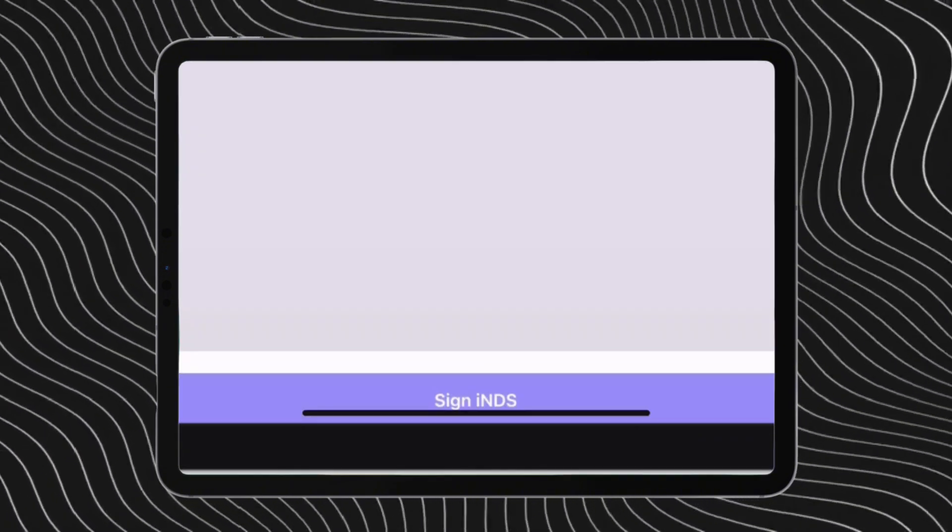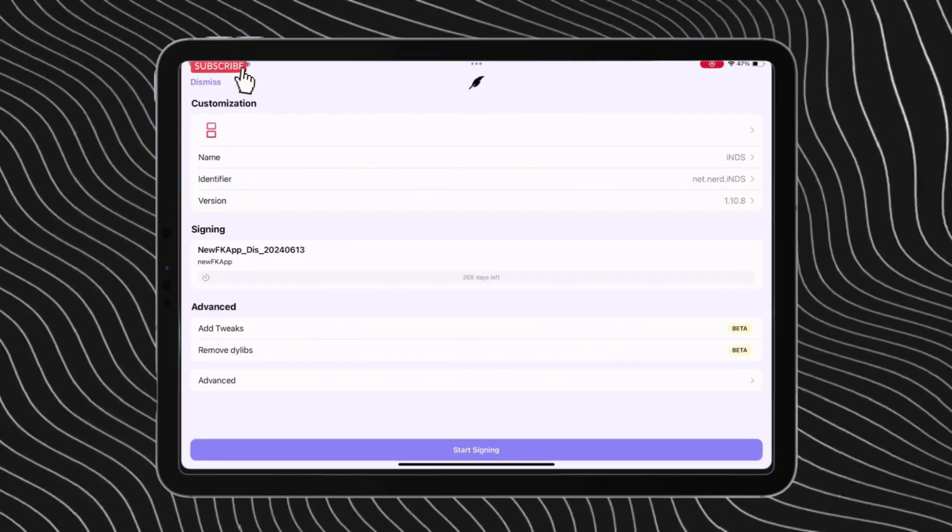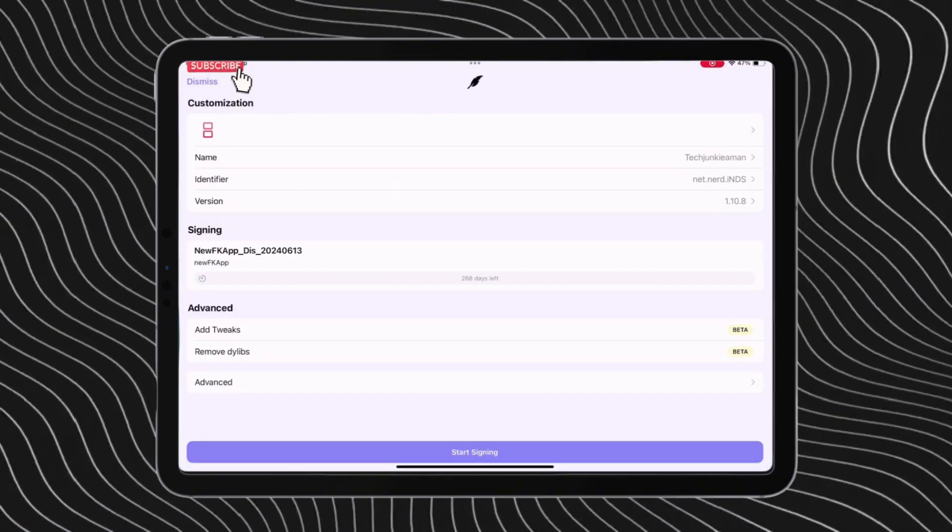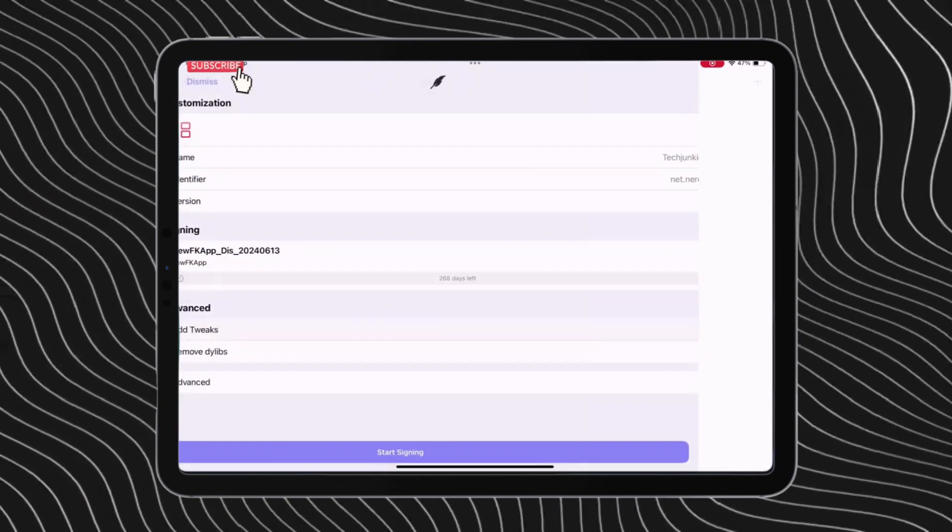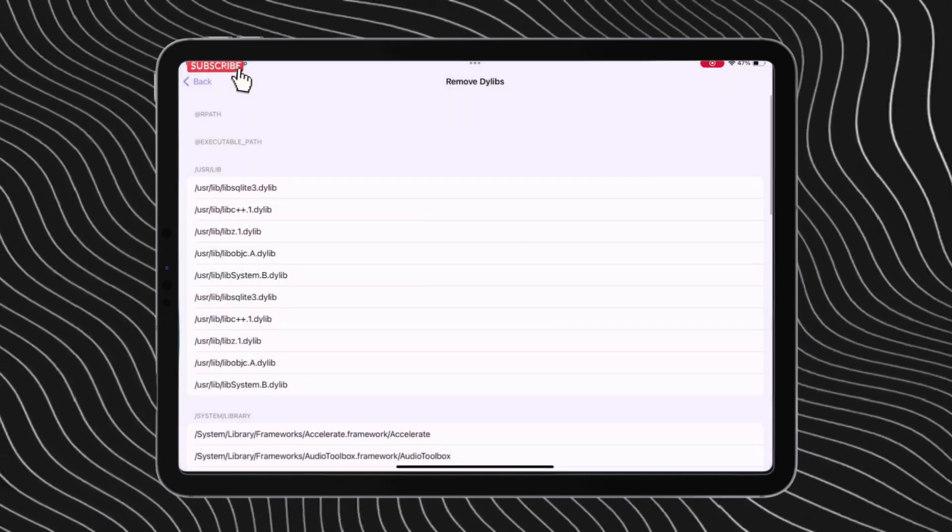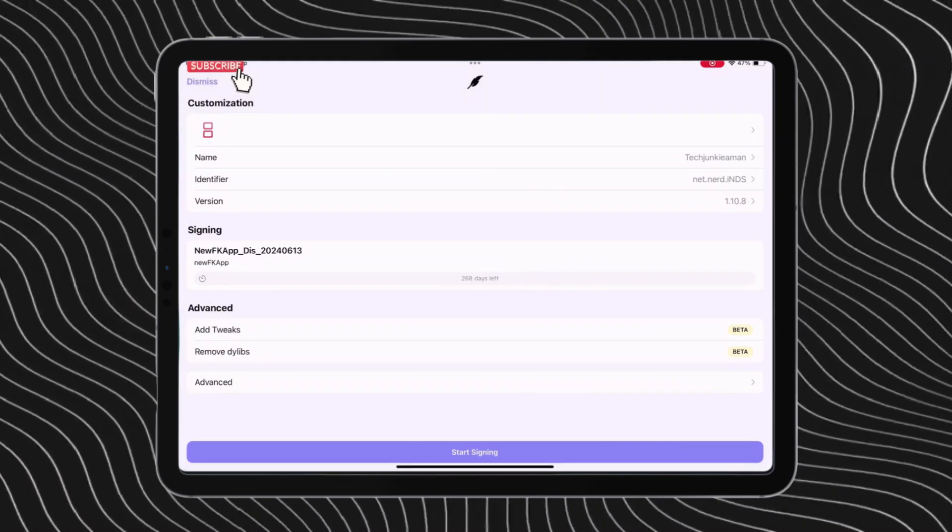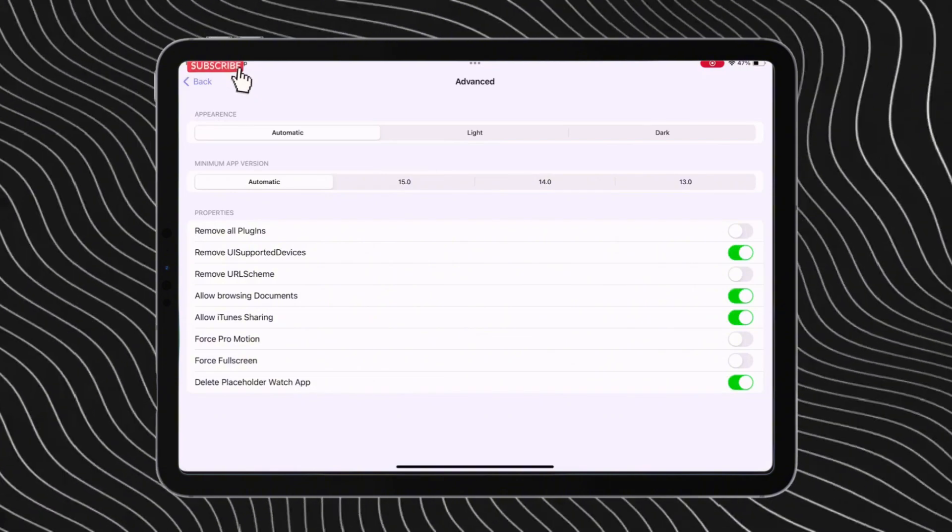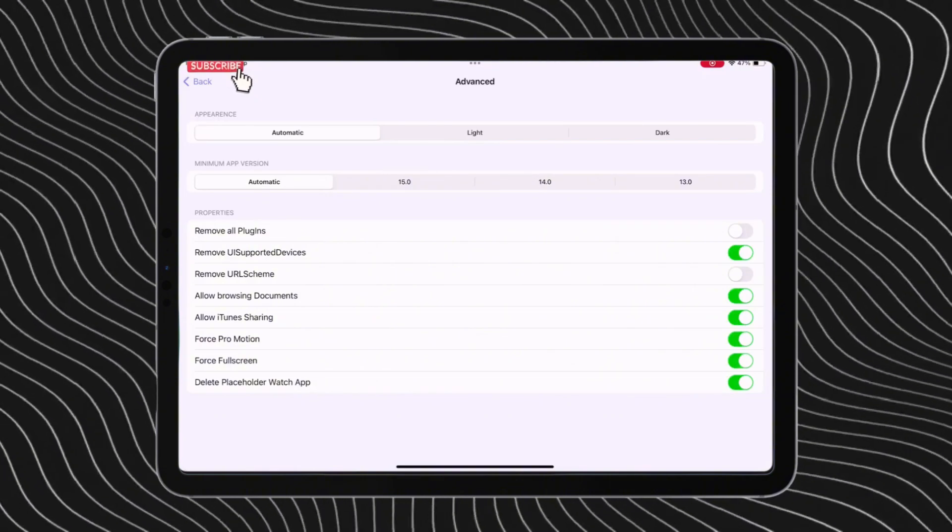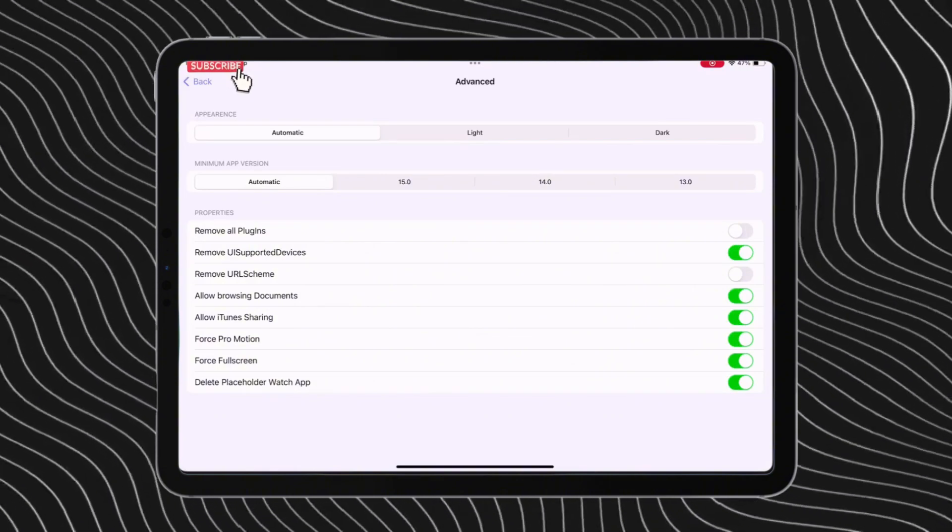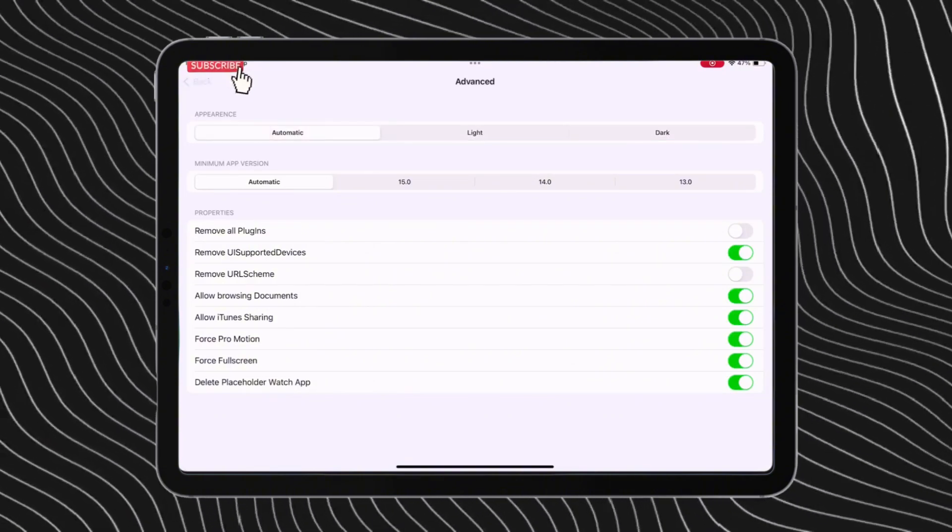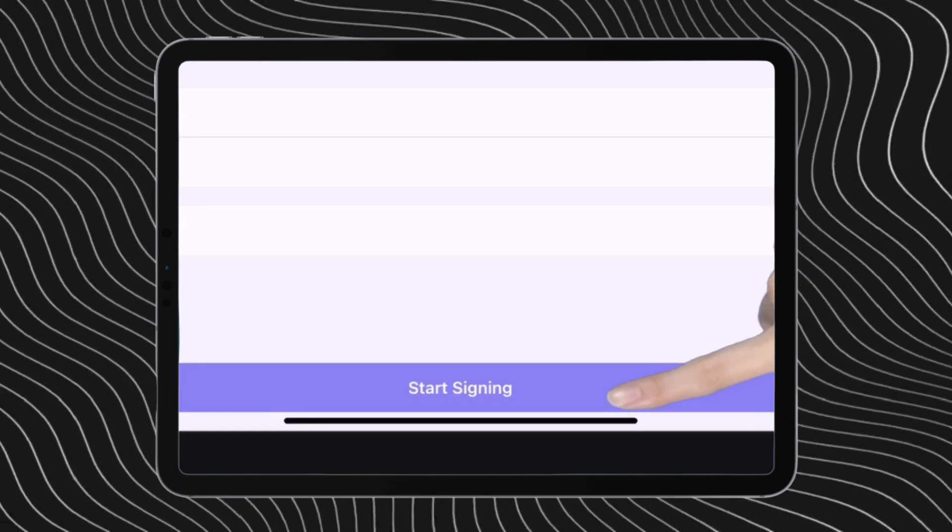You can customize your app by changing its name. I will change it to my channel's name. You can even change its version, its app ID, add tweaks, remove dibs and many more. Tap on start signing.